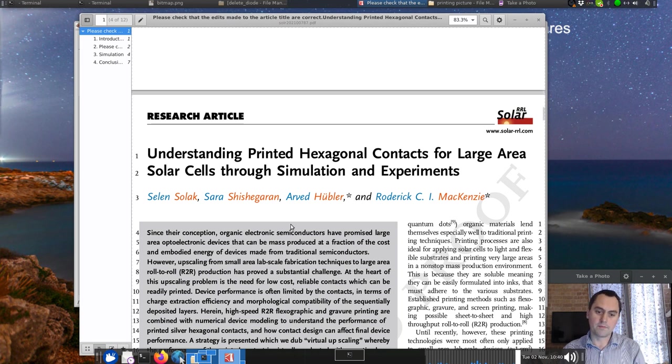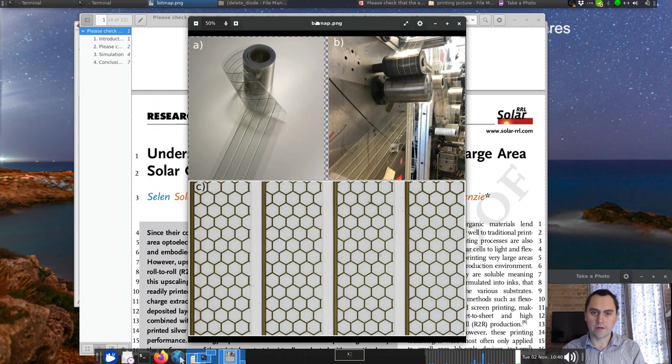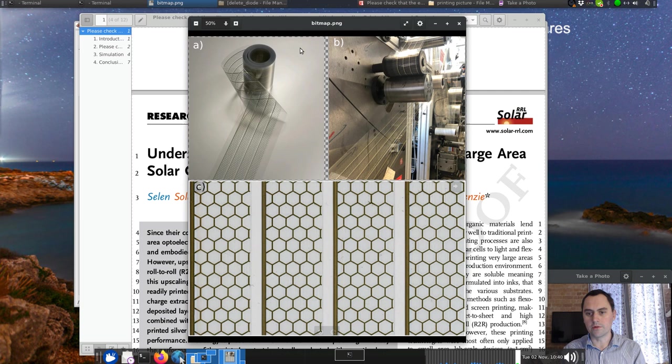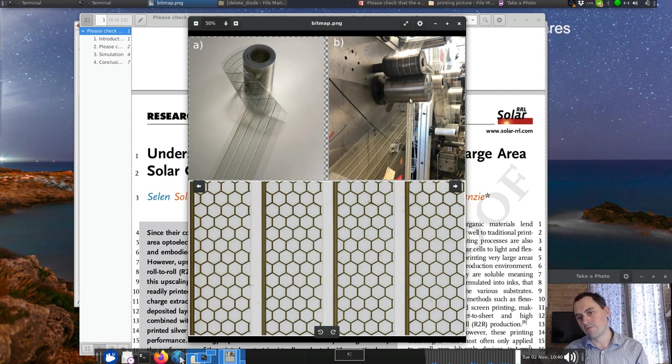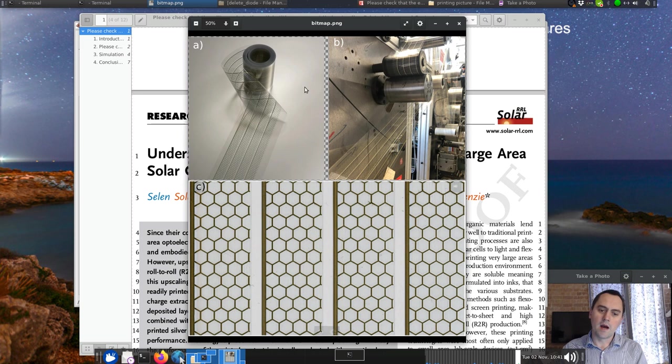This is what Silene and Alved do, and they have this rather cool printing machine. Here's their printing machine, a big roll-to-roll printing machine, very complicated and expensive.